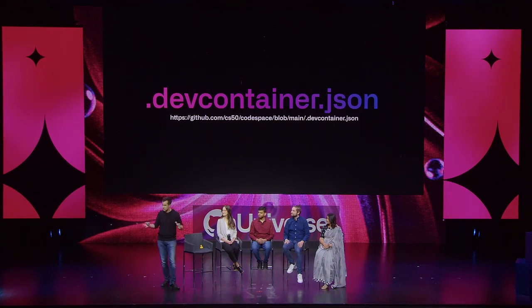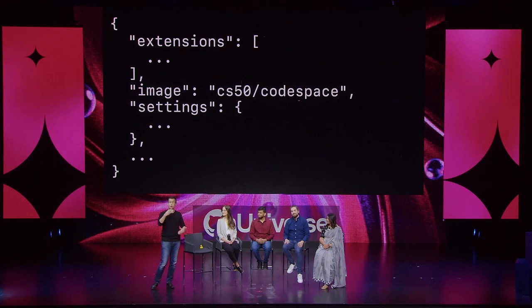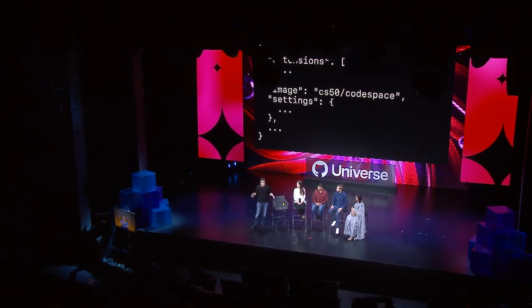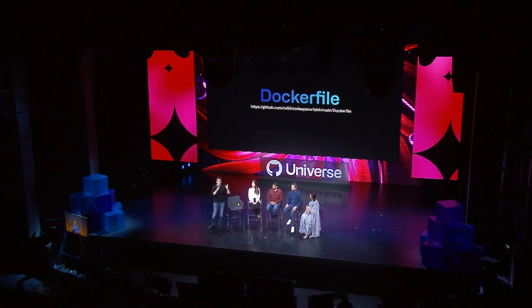There's a devcontainer.json file — a set of key-value pairs — that allows teachers to pre-configure students' Codespaces programming environments. It has three main keys: 'extensions', a JSON array of VS Code extensions to pre-install; 'image', which specifies a Docker image — lighter-weight virtual machines in the cloud — into which we've installed support for C, SQLite, and other dependencies; and 'settings', key-value pairs specifying GUI settings to simplify the interface for new students to programming. We also have our own Dockerfile prescribing exactly what to install and pre-configure in the underlying Linux environment.